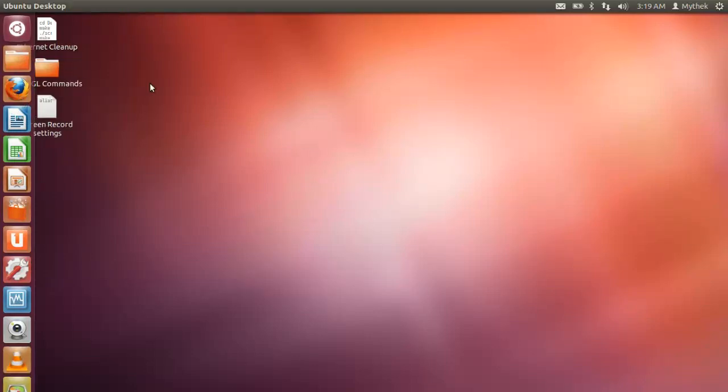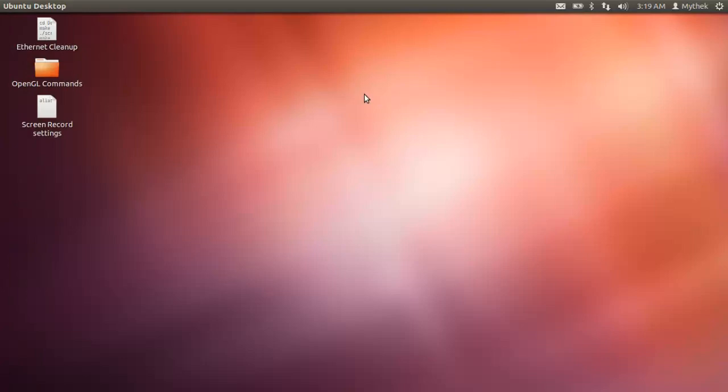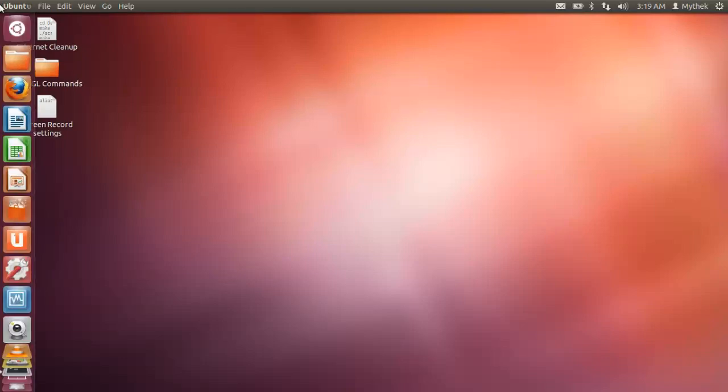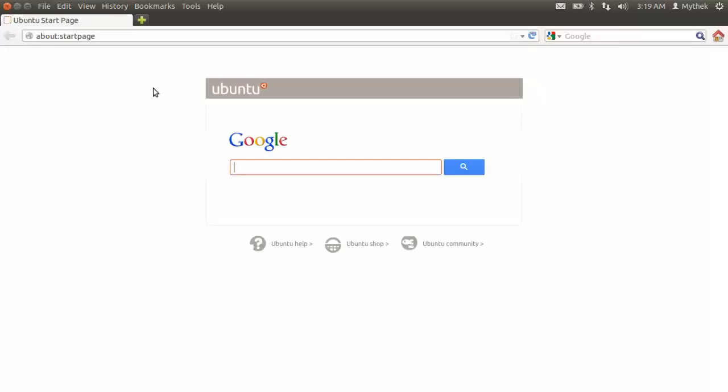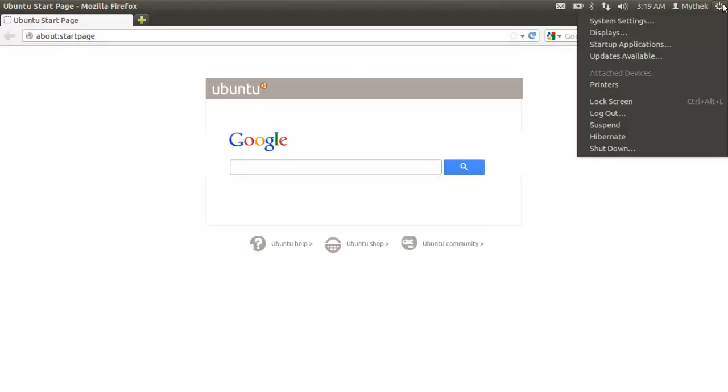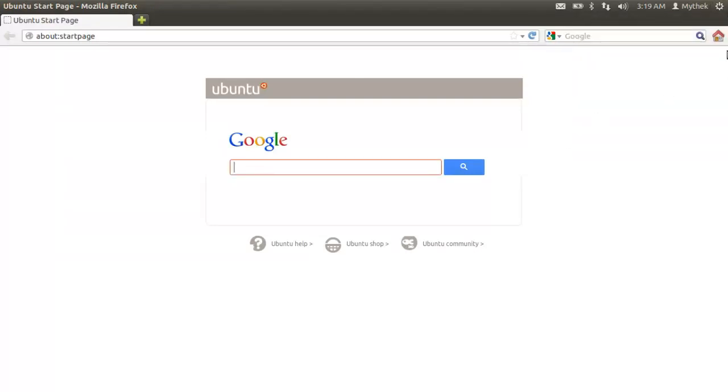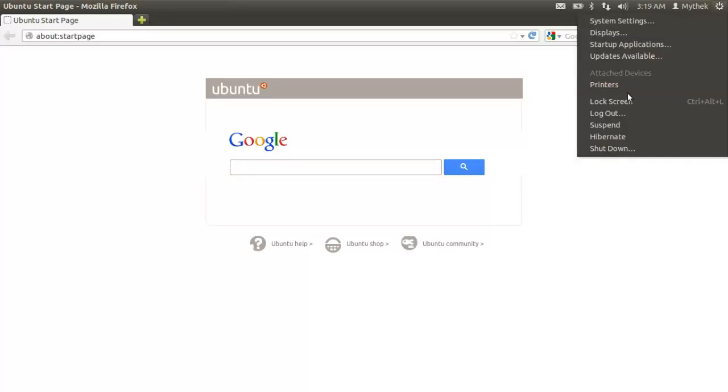The next problem you guys are going to have is going to be OpenGL because they don't have the OpenGL drivers. Actually I'll do that next. I'll show you how to get Hibernate Mode in your shutdown settings right here.